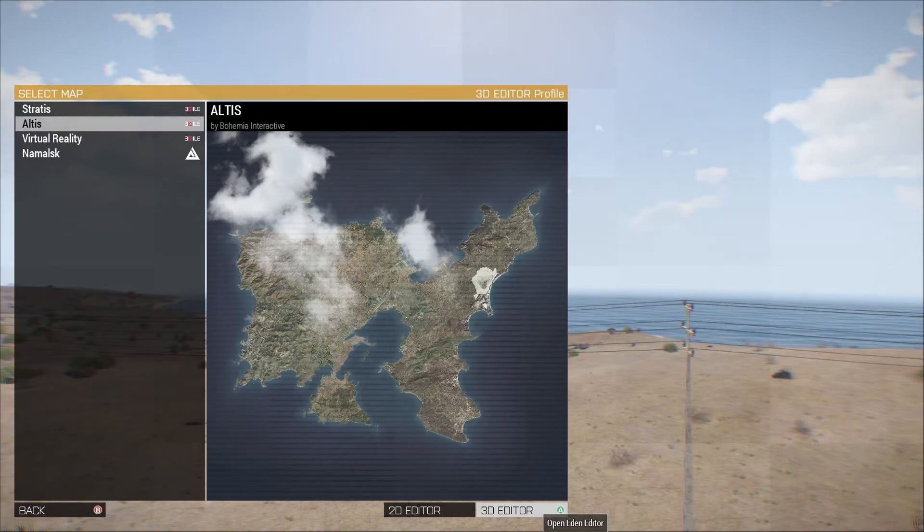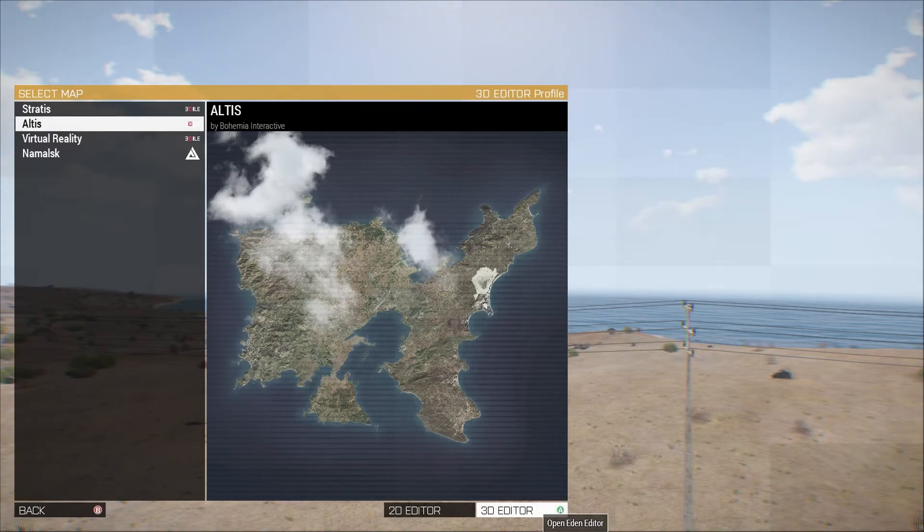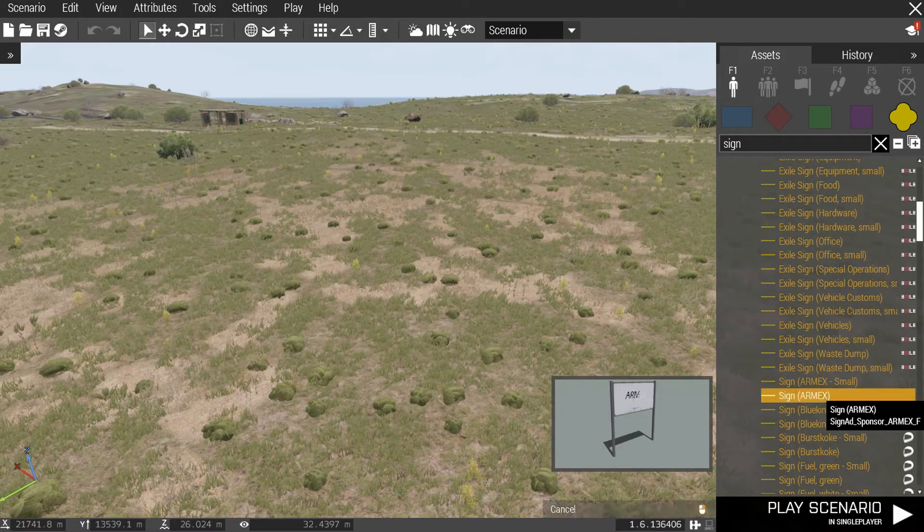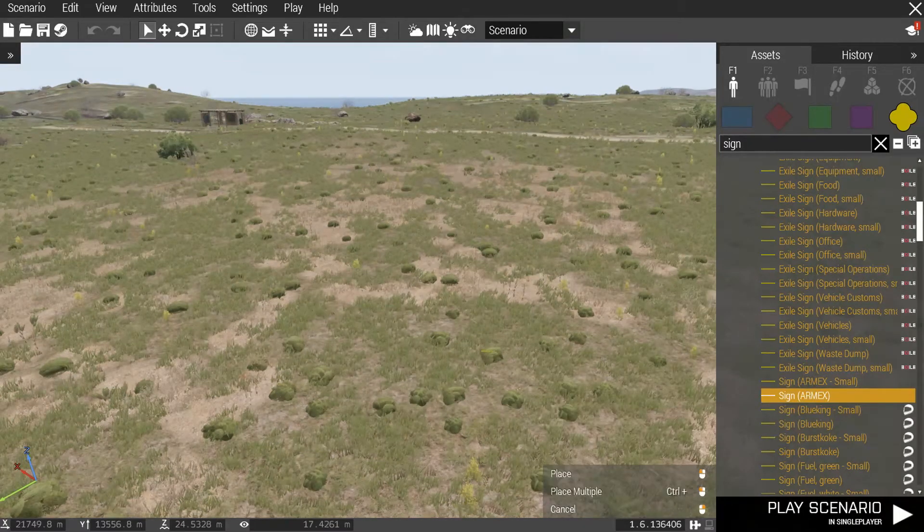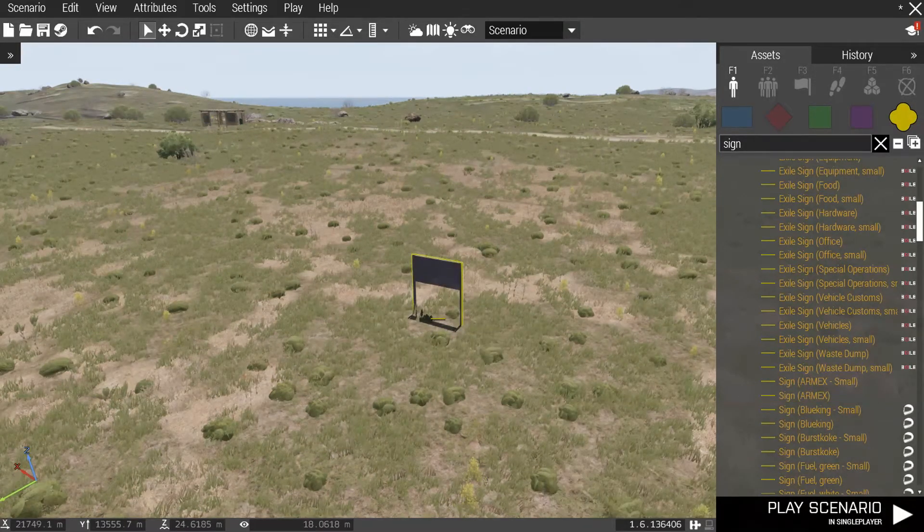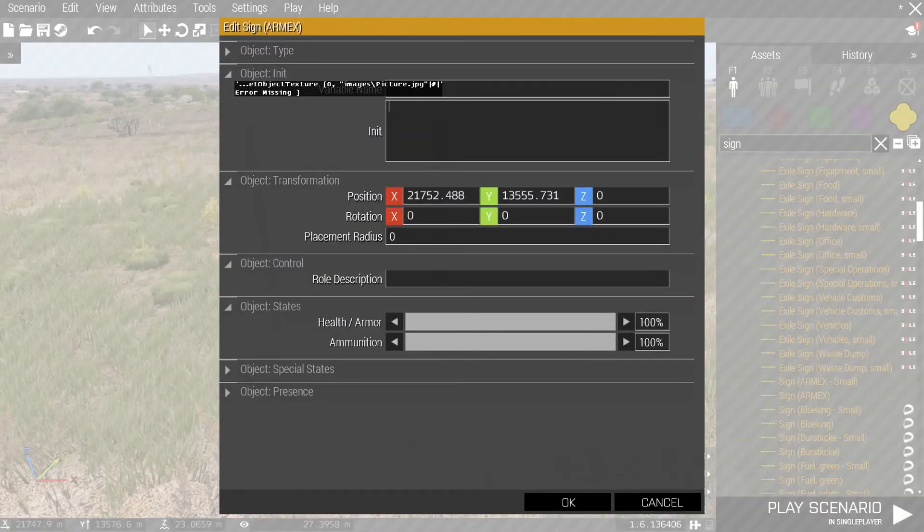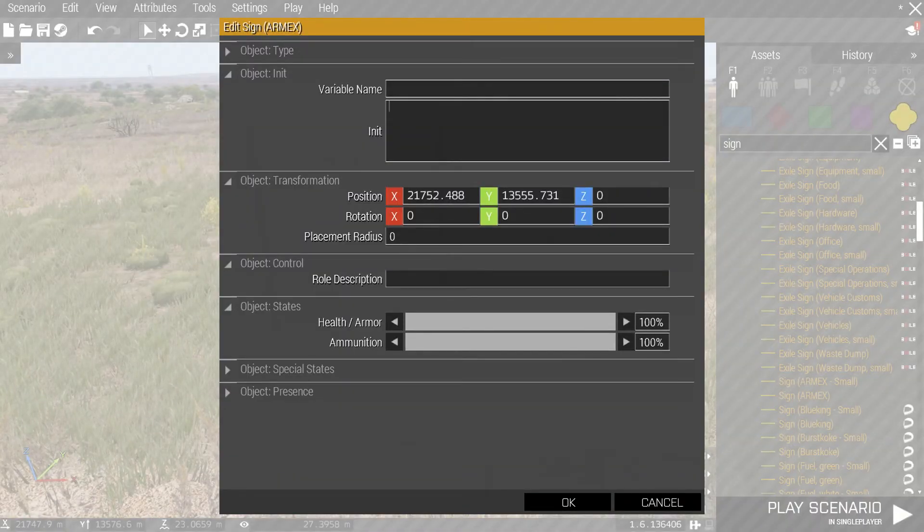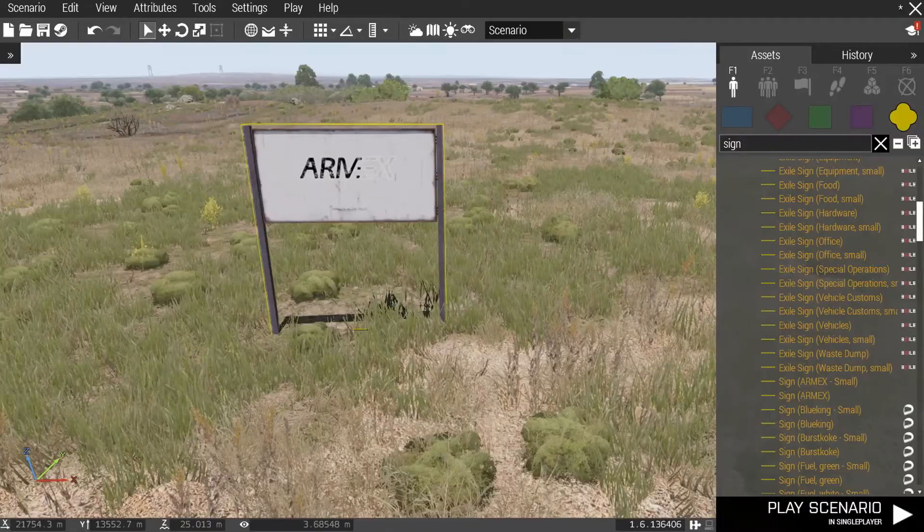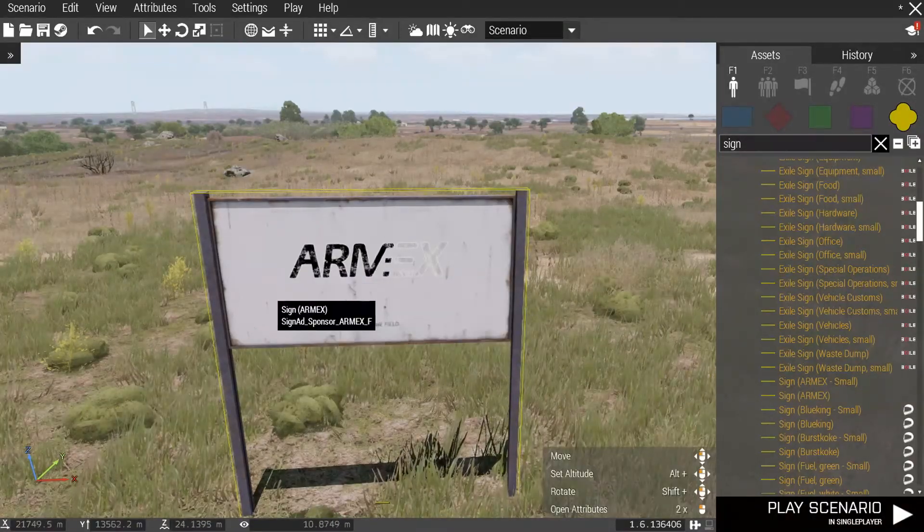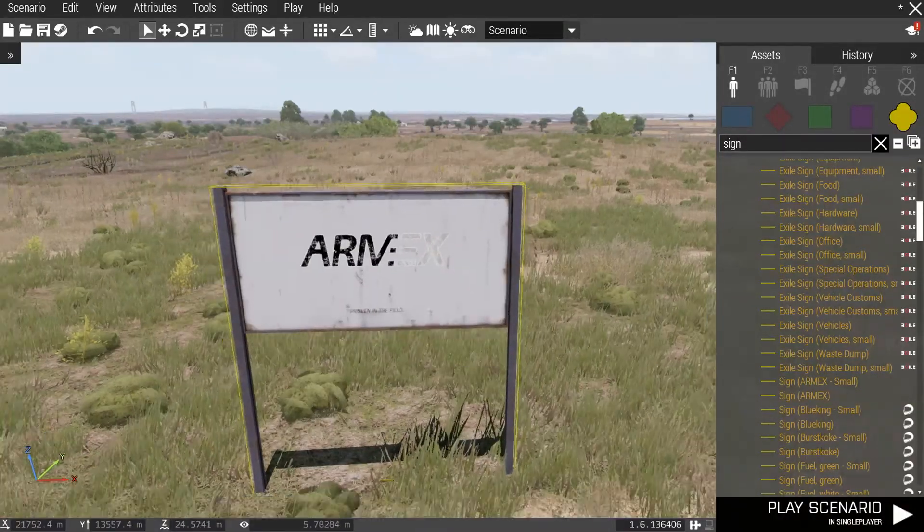Okay, moving on to the 3D editor. So what you want to do is find your sign. I'm going to use an Armex sign. I'm gonna put it down. So I'm gonna put the same thing I put in the 2D editor and I'm gonna put it in the init. And I'm gonna hit okay. And once you load the mission this billboard will have your picture on it.